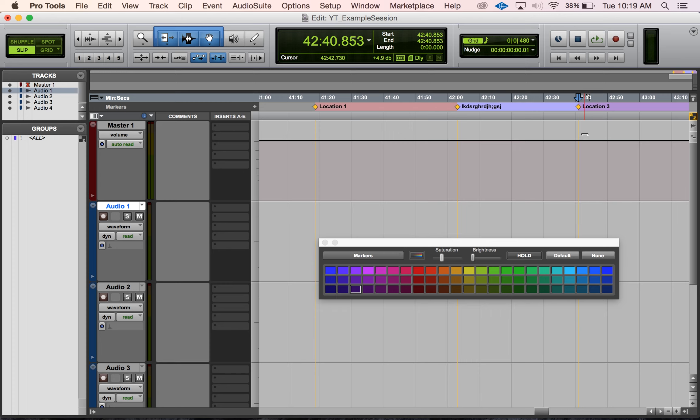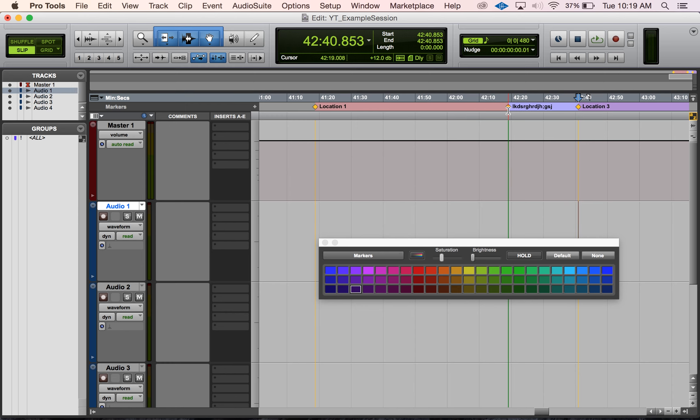That's kind of cool too if you want to just clear the slate and start over. You can also do stuff like if you drag the markers around, you'll notice that the colors will then reflect the location of the marker. That makes total sense. Yeah, that's basically it - that's changing the colors of our markers in Pro Tools.